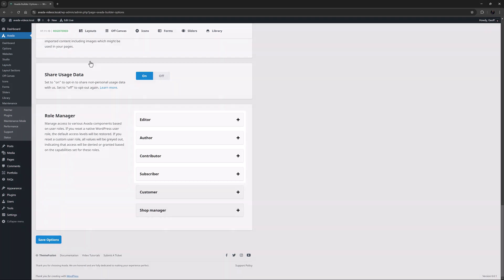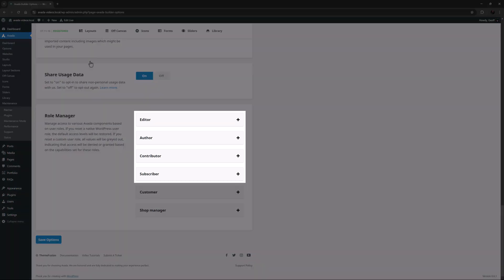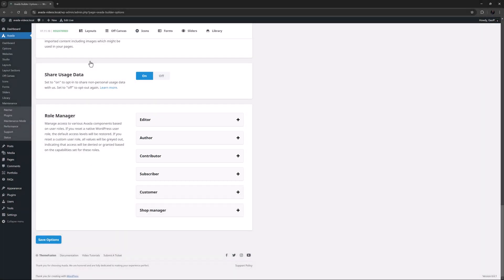The default WordPress roles are Editor, Author, Contributor and Subscriber. Obviously there is also Admin, but they have full access to everything, so we don't need to include them in this discussion.